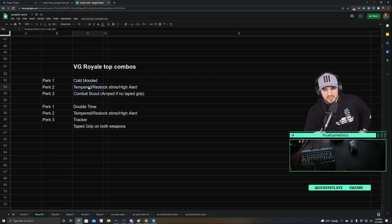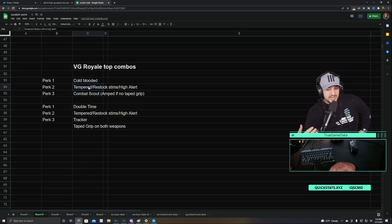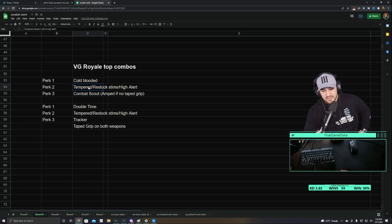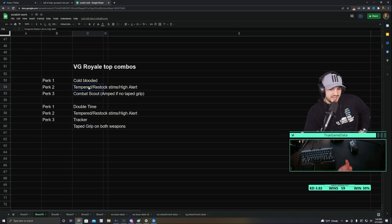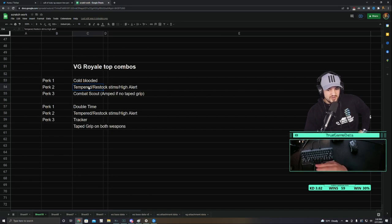But High Alert is also pretty good. Unfortunately, High Alert is highly countered by Cold Blood. And almost everybody has that. So really, I would definitely lean toward Tempered and Restock Stims.